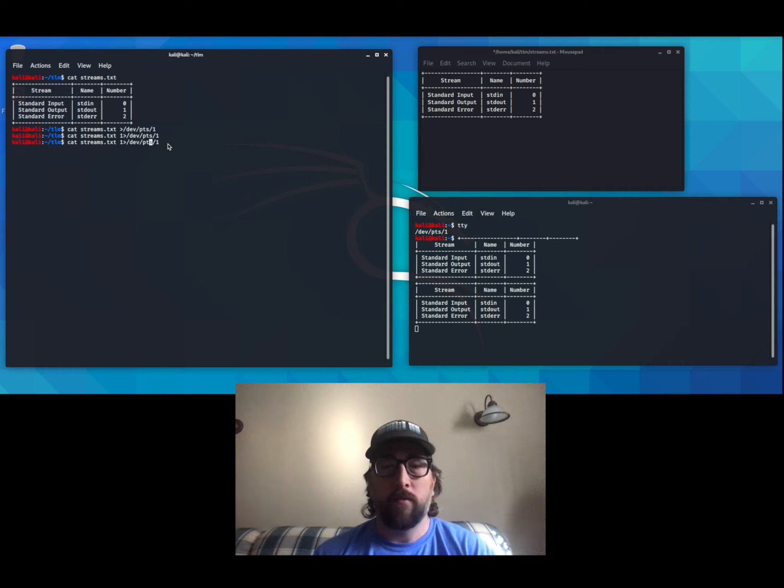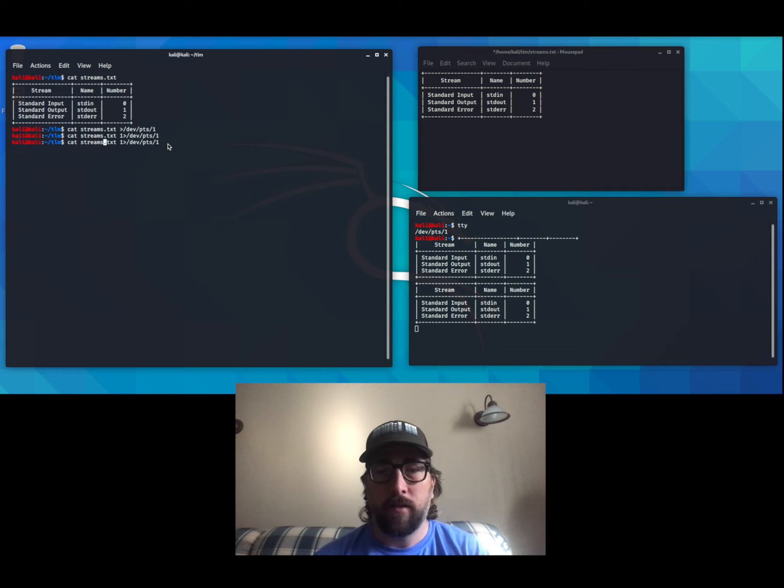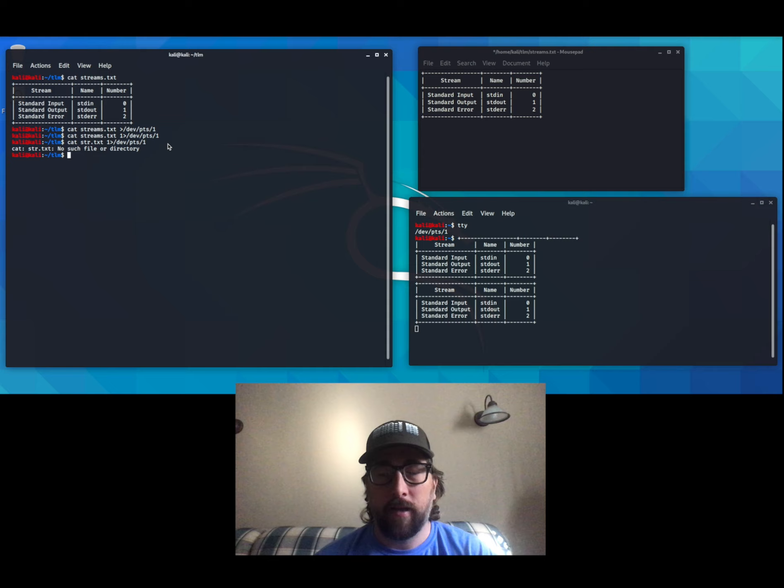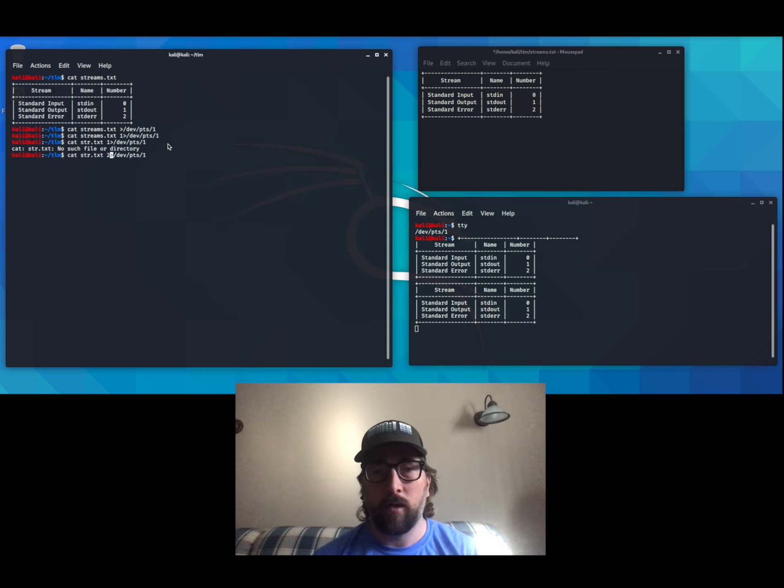If I type in the wrong file name, you see the standard error output comes to the same terminal. I can redirect that using stream number 2 to the window over here.